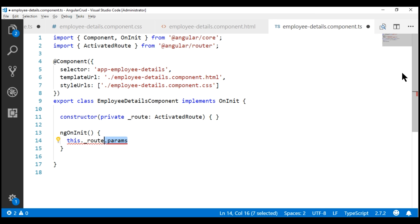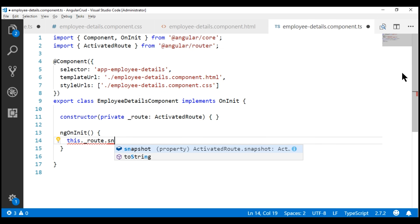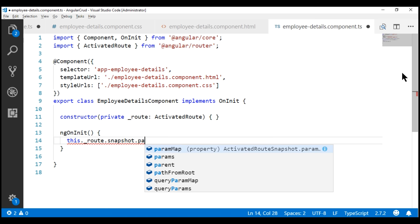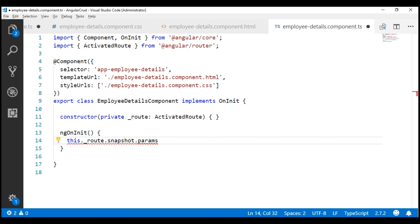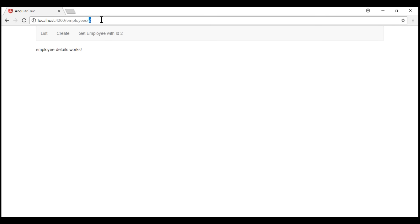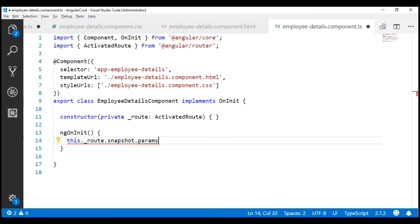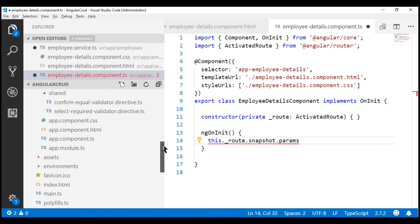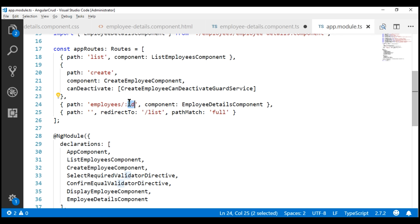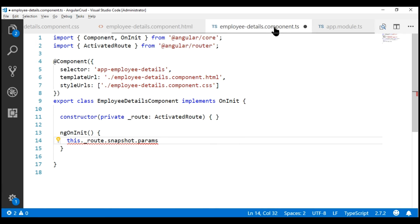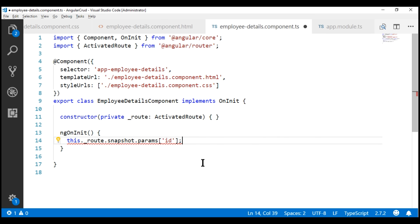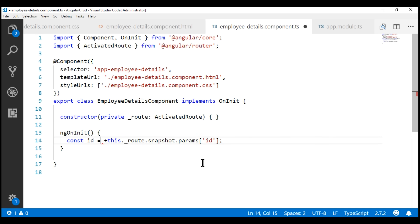Now when I type dot on the route object, we have another property called snapshot, and on this we have the params property. To read the route parameter value, we have to specify its name. Remember, when we defined this route in our root module file, the app.module.ts file, we specified the name of the route parameter as id. So we have to use the same name to read that parameter value. Back in our employee details component, we specify the name of the parameter as id, and by default this returns the value as a string, so we need to convert it to a number using the plus symbol. Let's create a constant and store the parameter value in that constant.